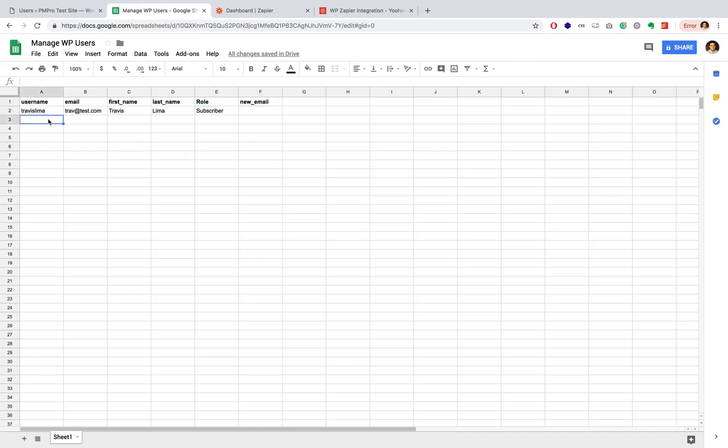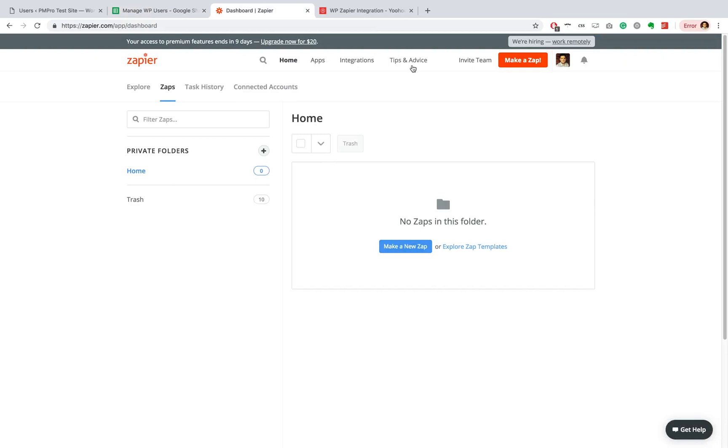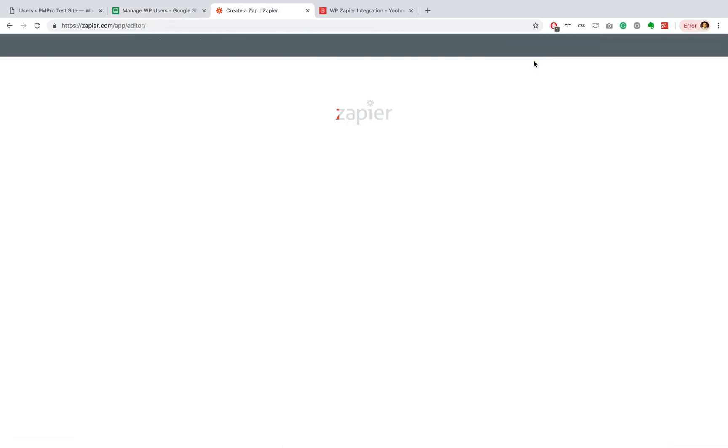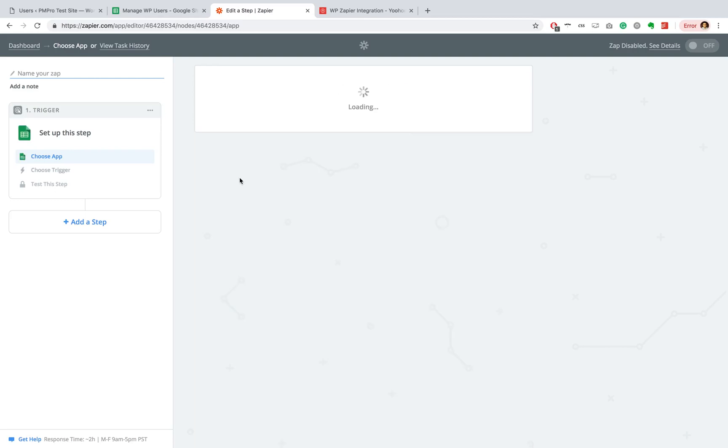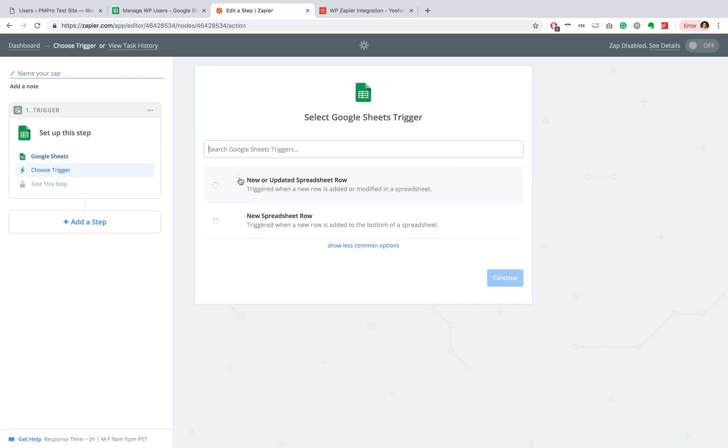OK, so let's go ahead and set up a zap and connect our spreadsheet to our WordPress website. So you're going to want to go ahead and just click on create a zap and you're going to choose Google Sheets. Now you're going to select a trigger. I'm going to select new or updated spreadsheet row. You can also select the new spreadsheet row if you want.